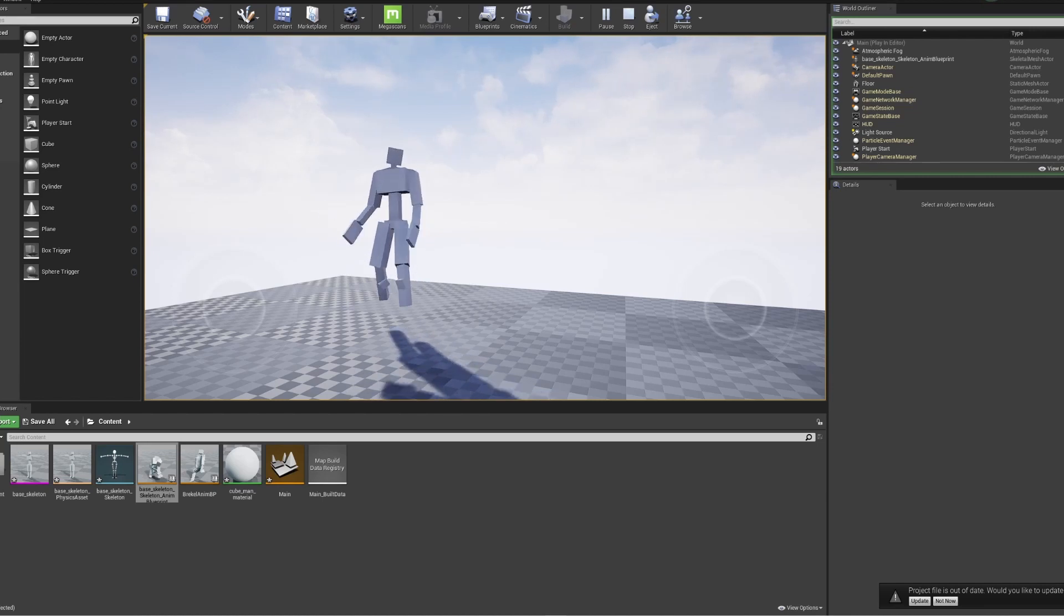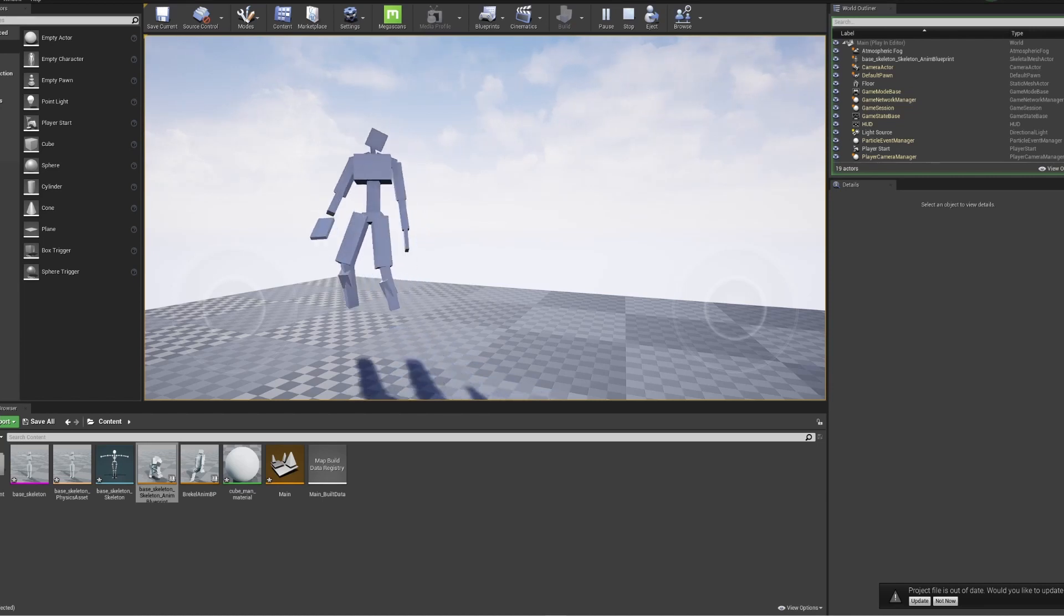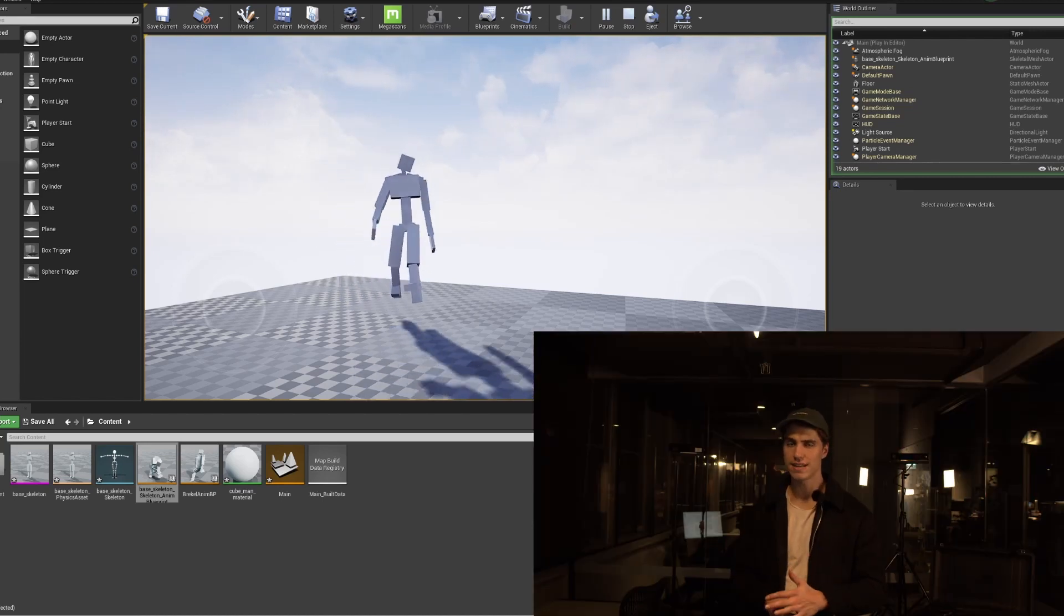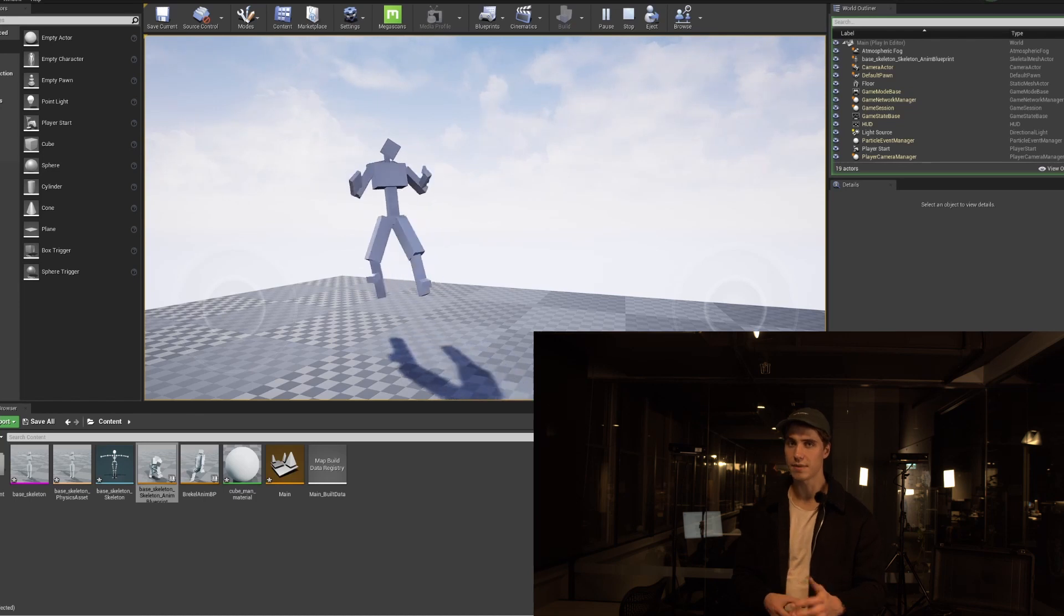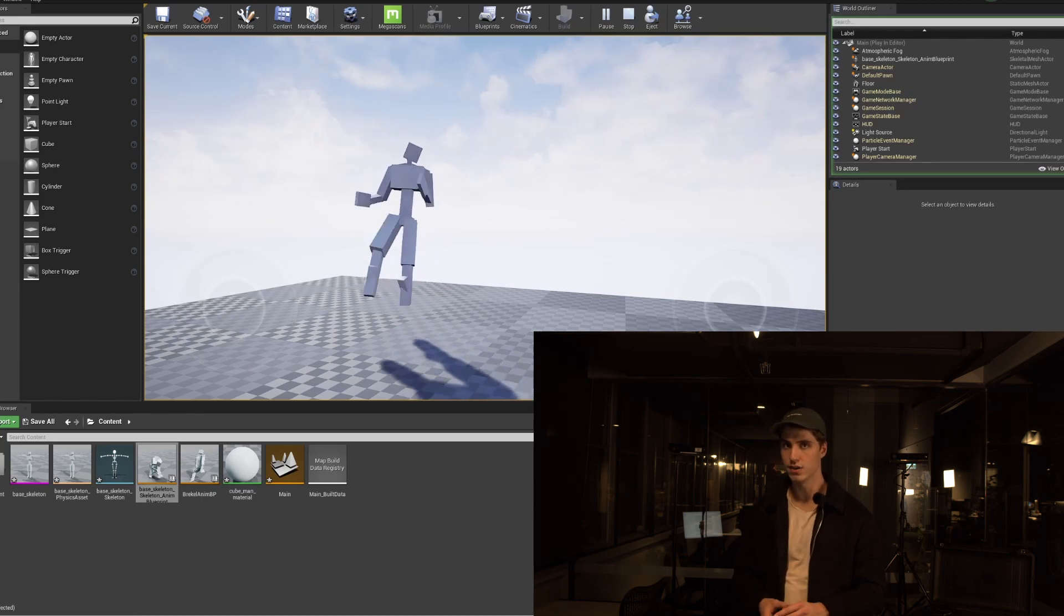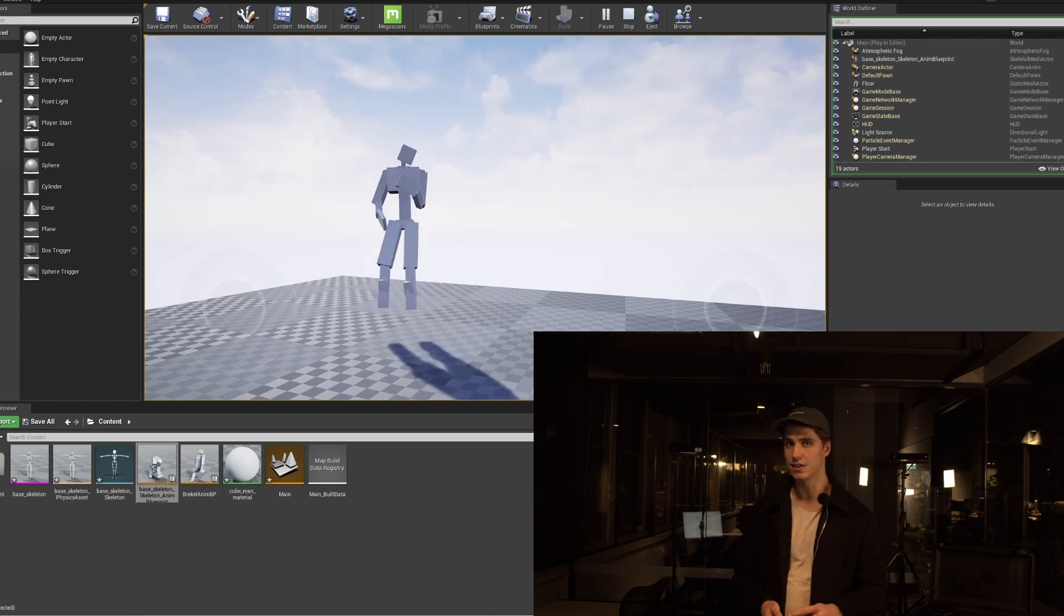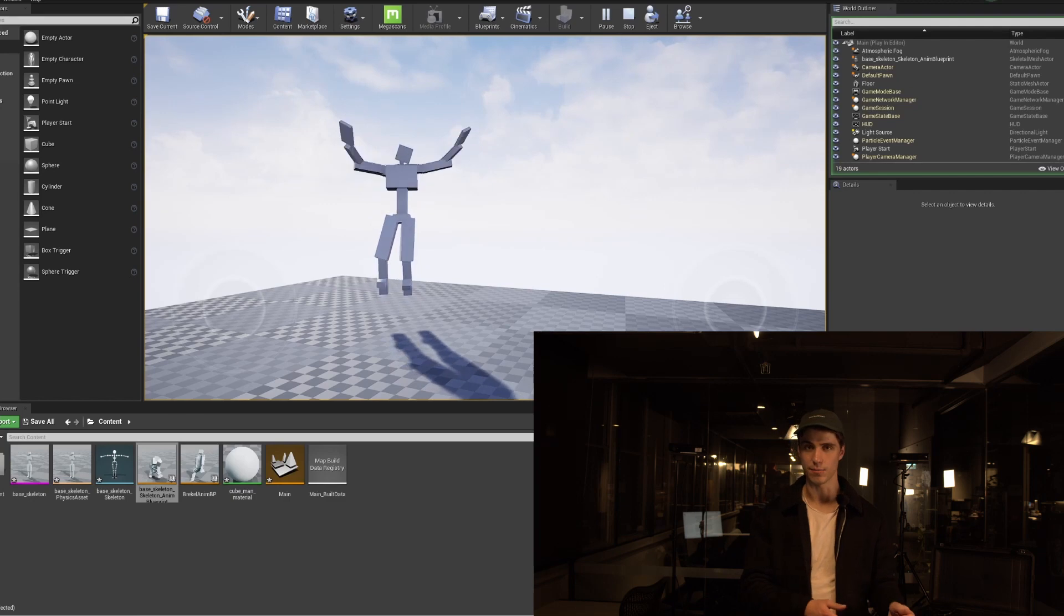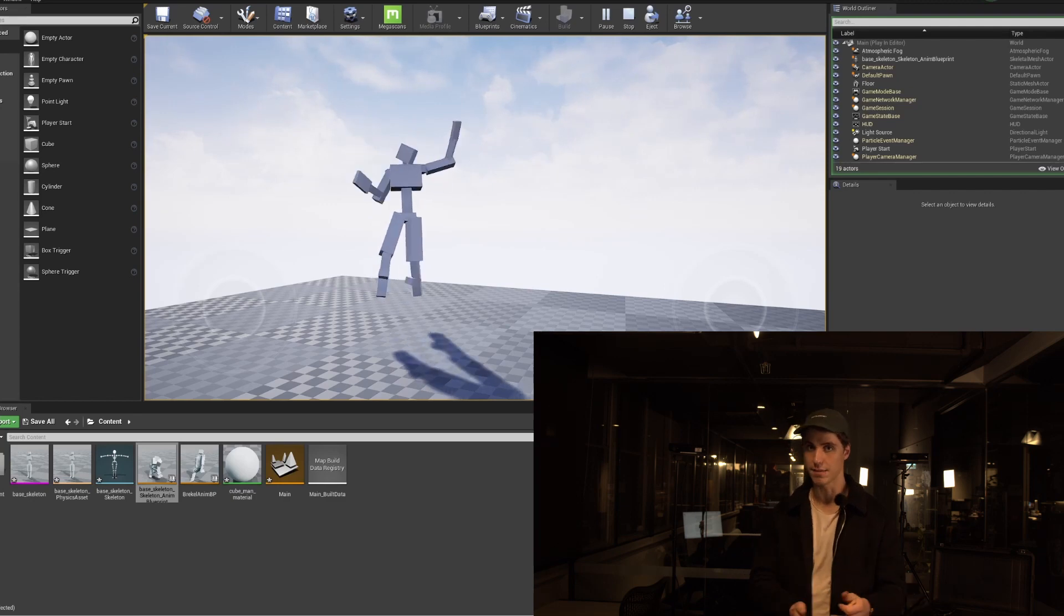You can also do retargeting in Unreal Engine, but this is a little bit difficult because the Breckel skeleton has a very different skeleton structure and can be difficult retargeting. So I tend to just see the Live Link as more of a gimmick at the moment, but hopefully it does get better in the future.